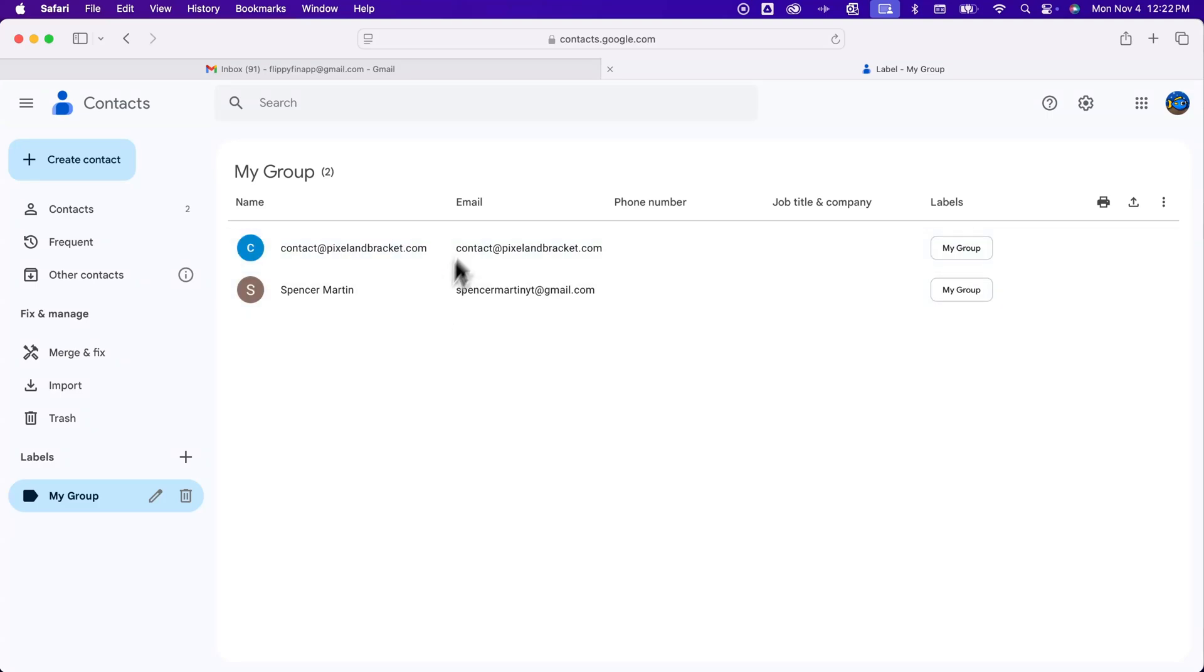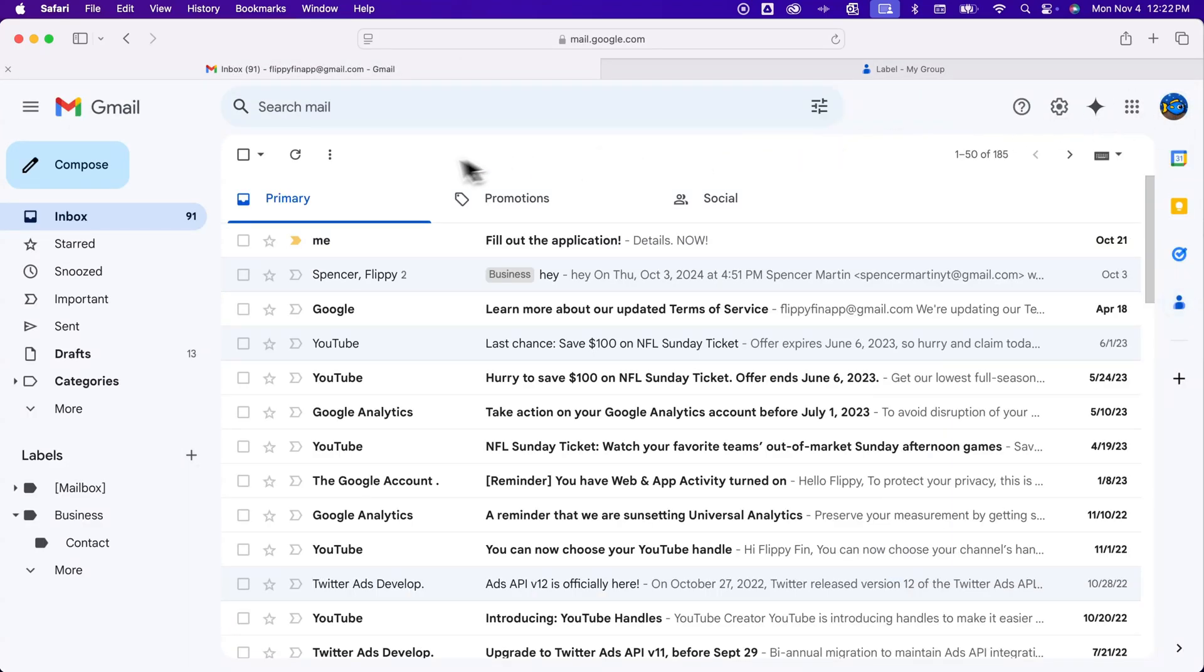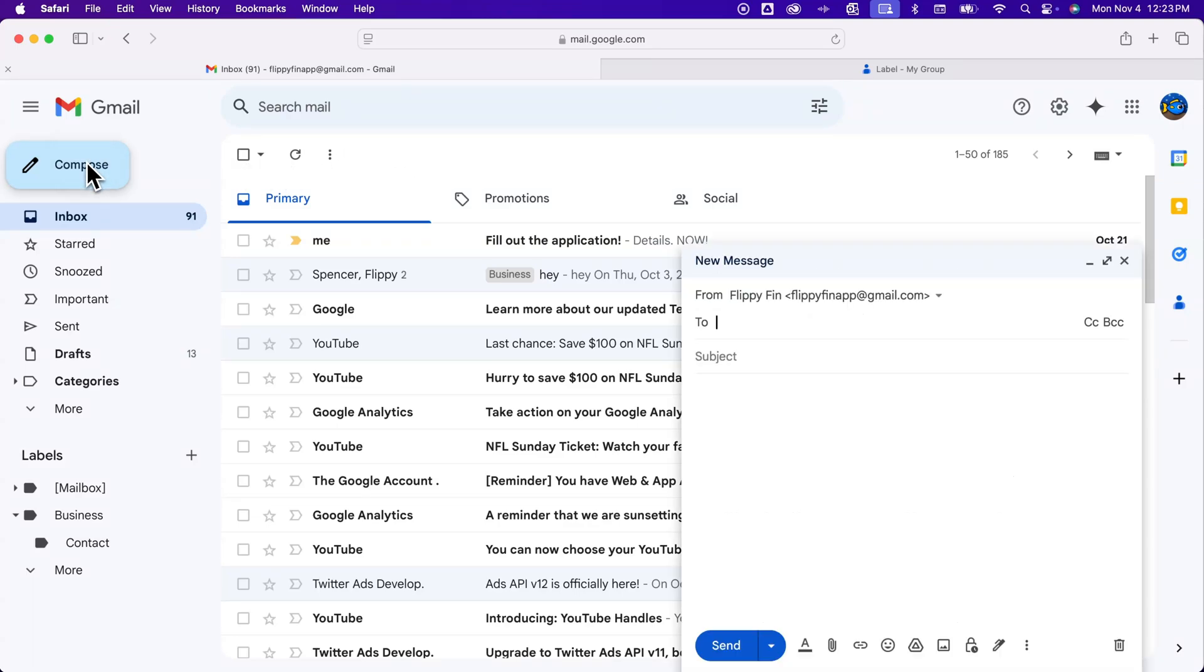So if we go back to Gmail and we're here and composing a new email and I click that compose button and in our to spot we don't have to type in all the emails we can just type in the name of the group.